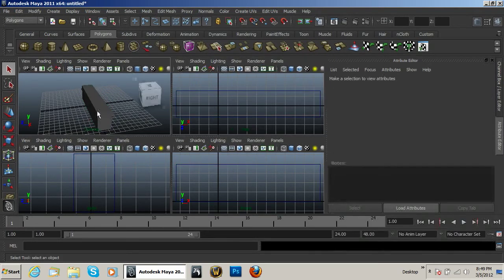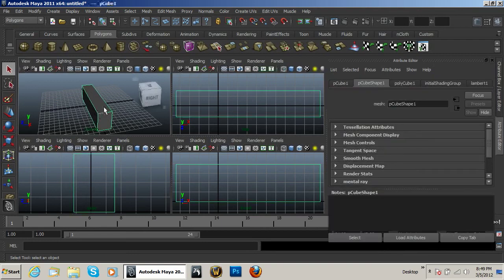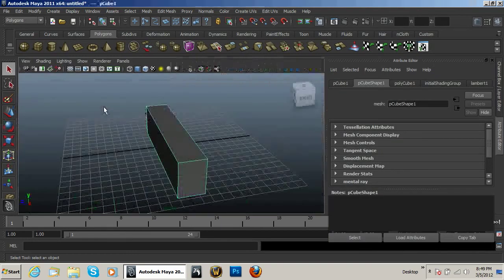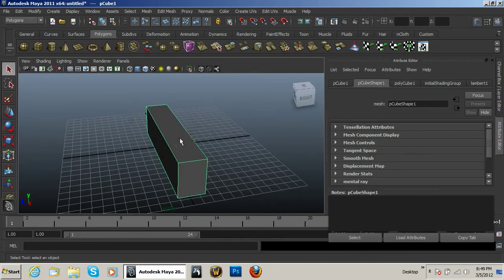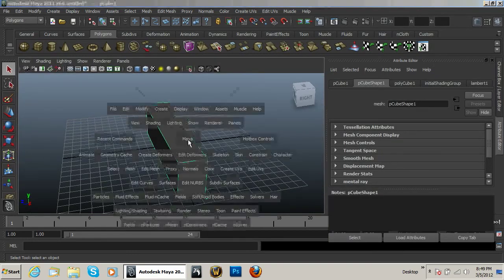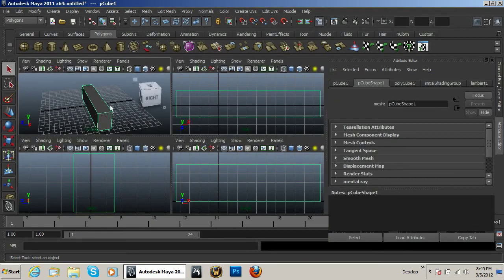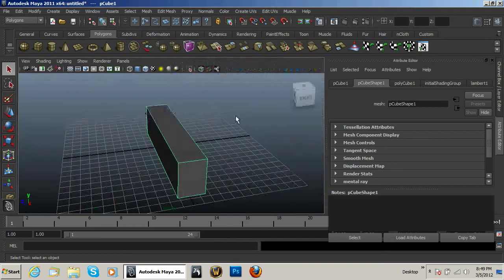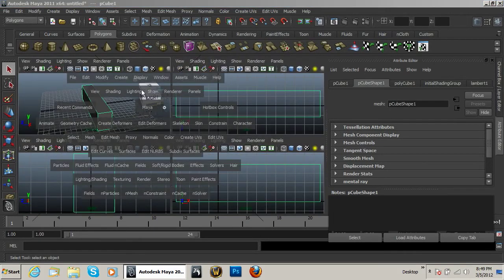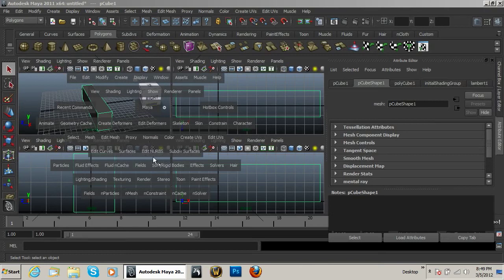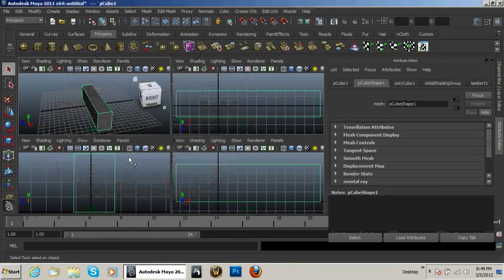Now a lot of the modeling I do will probably be spent in just this one pane. You can see here I hit my spacebar to go in and out of this. Also by holding down my spacebar, I can access a lot of cool stuff like Edit NURBS, Subdivision Surfaces, etc.